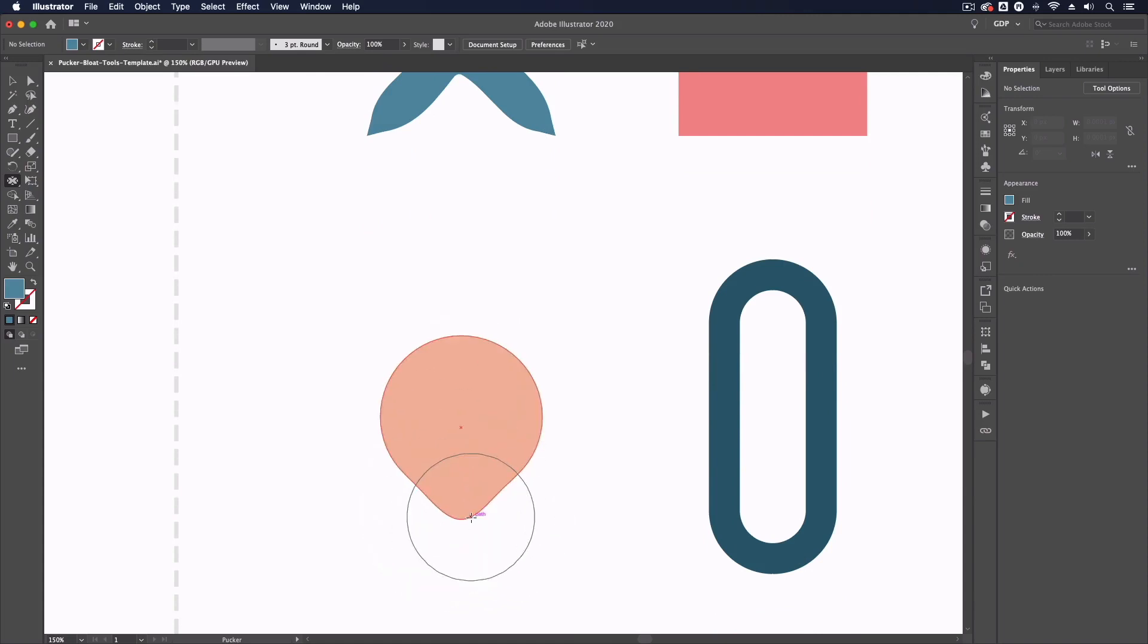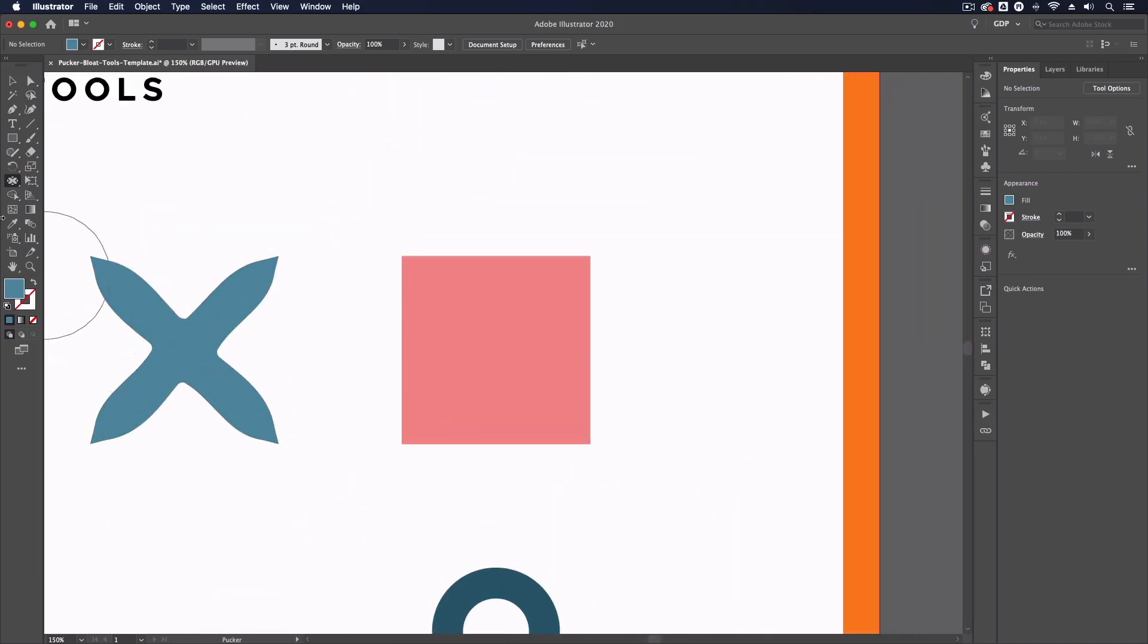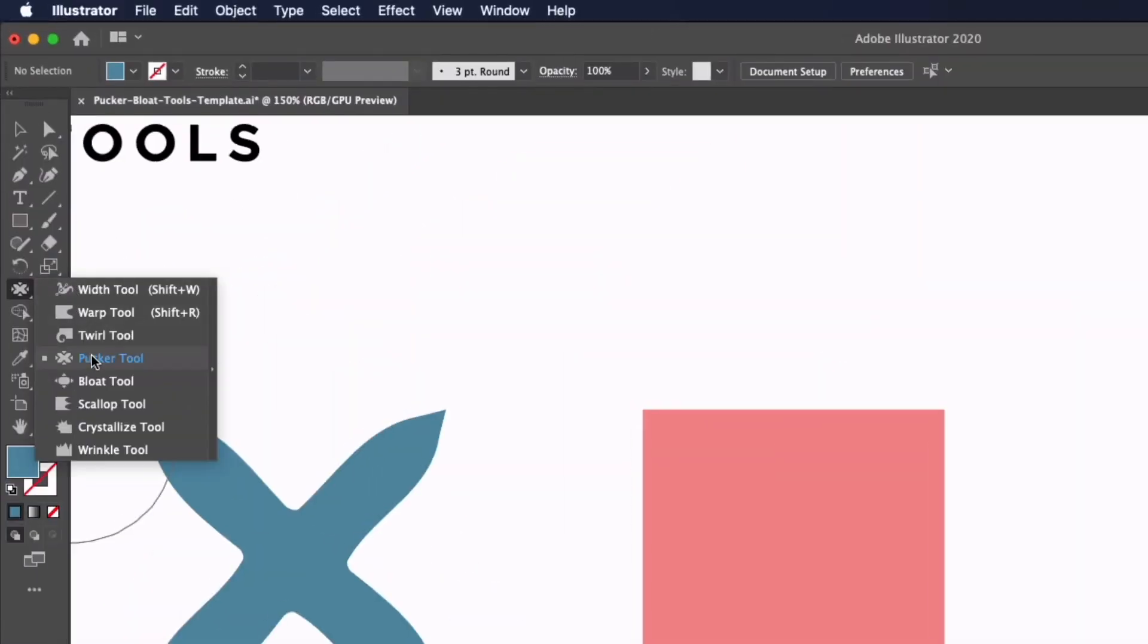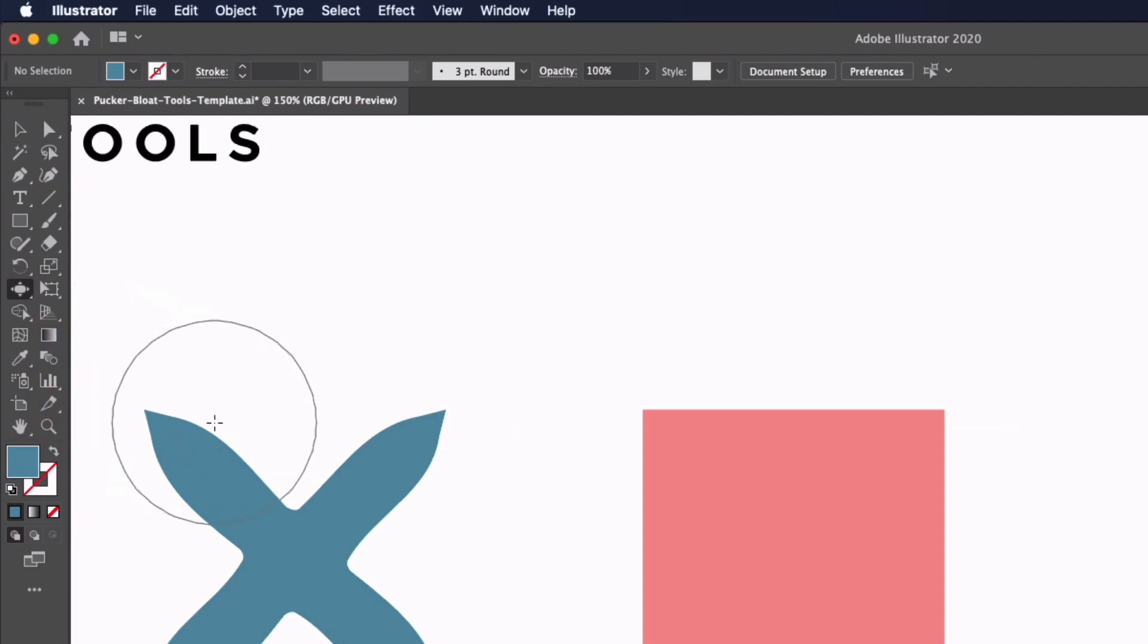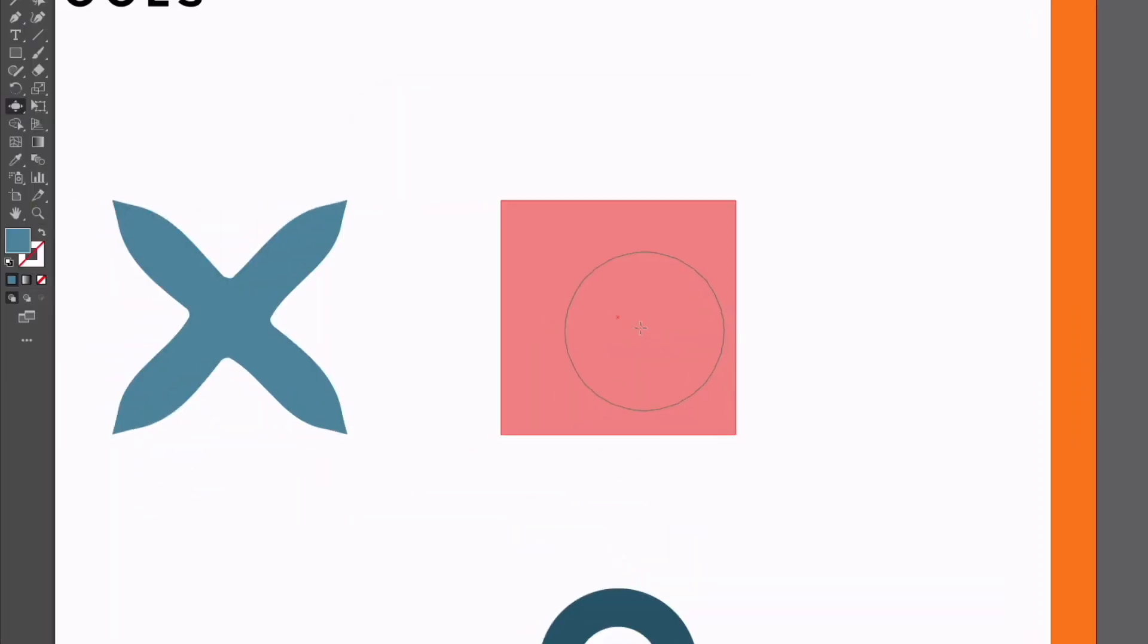Moving on to the Bloat tool, this is essentially the opposite of the Pucker tool. Again, I can double-click into this and we have some settings here, although I'm going to leave all of this as is for this example and click OK.